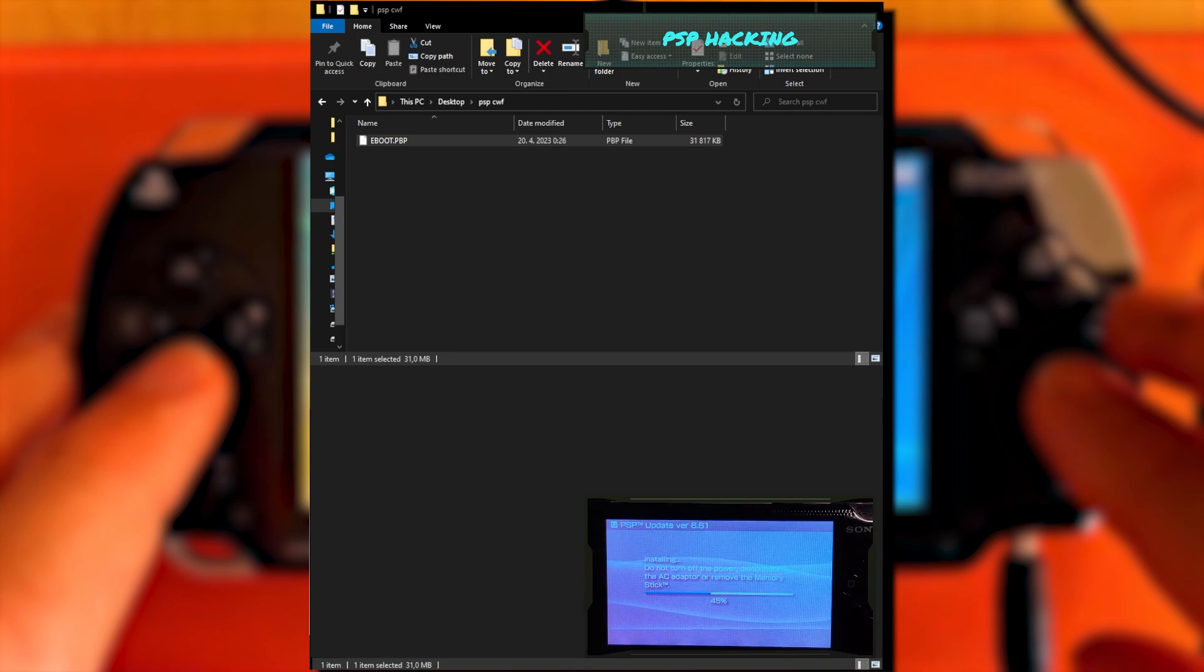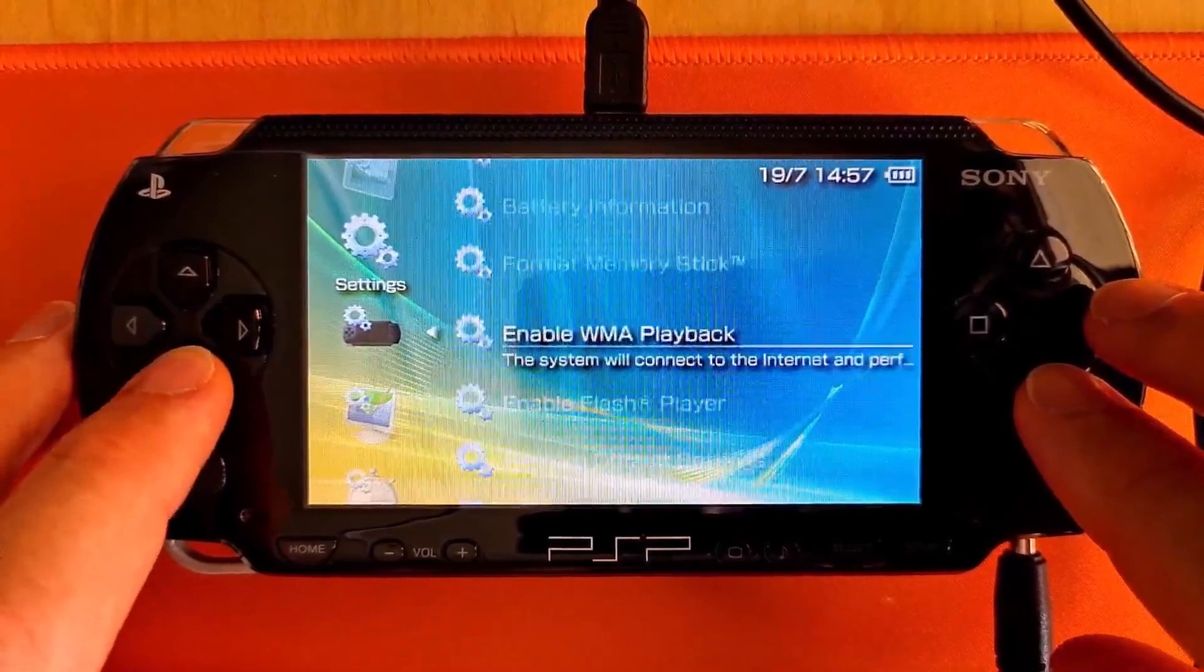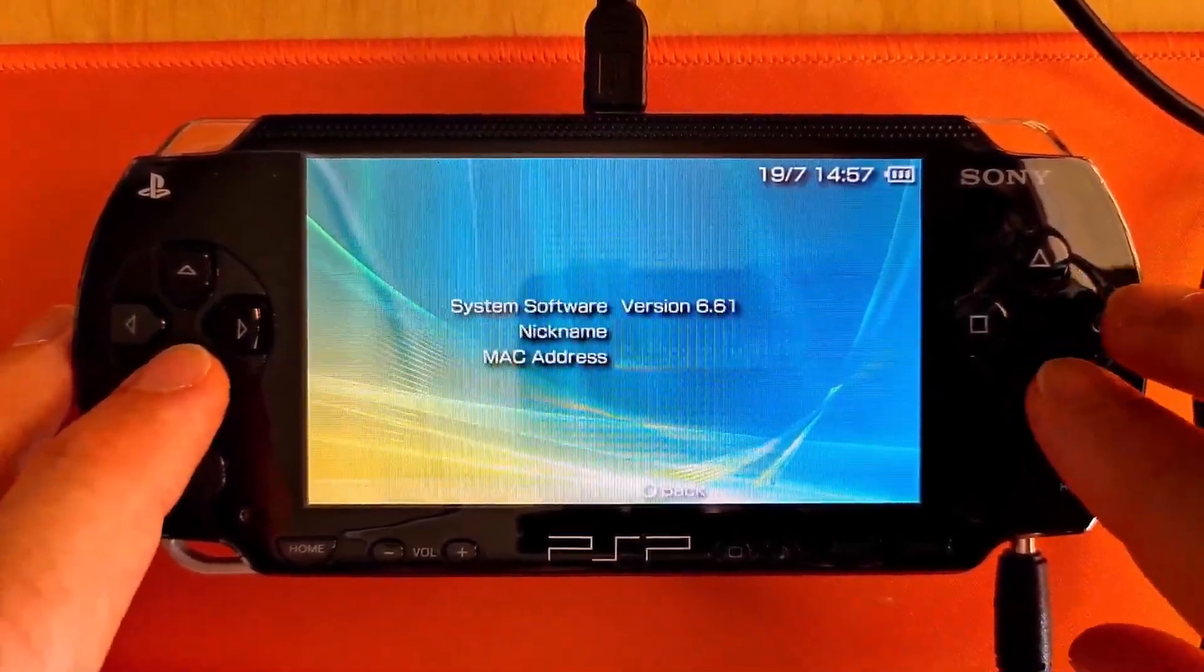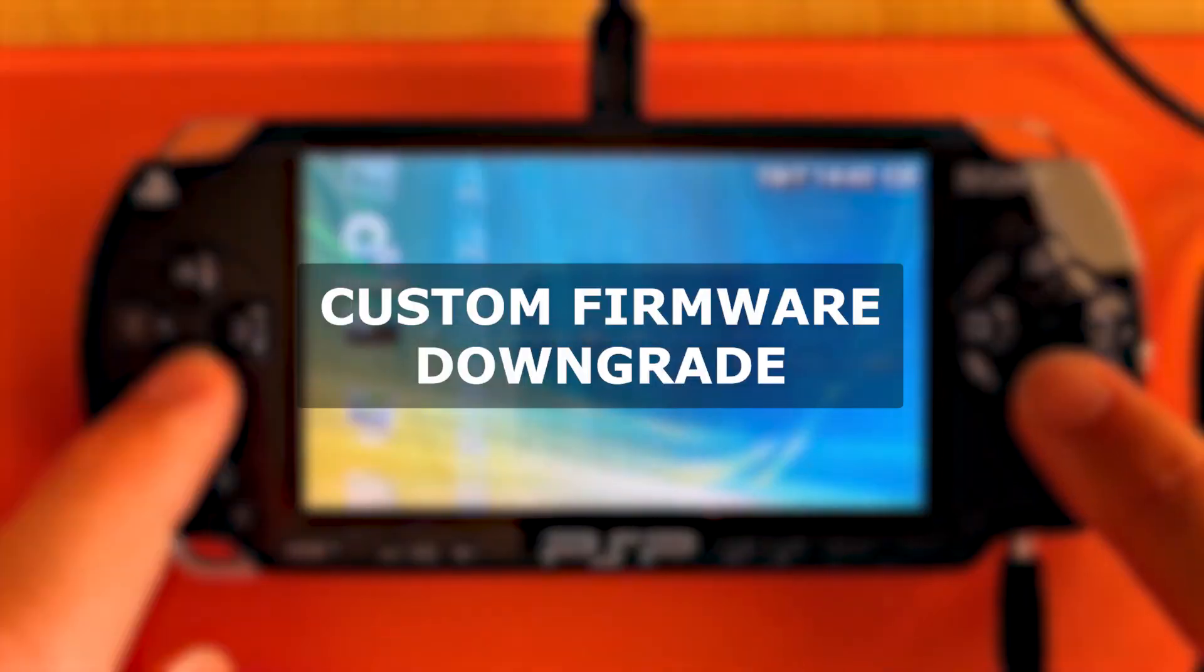When update completes, press X to restart the PSP. Go again to System Information, and you should see that you are running firmware version 6.6.1.